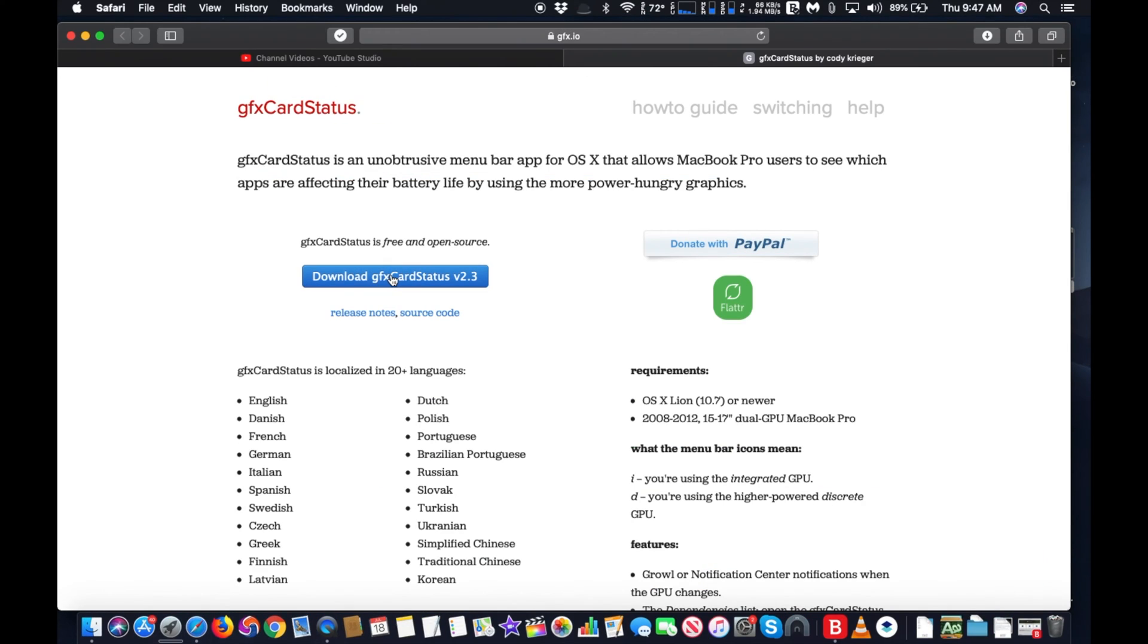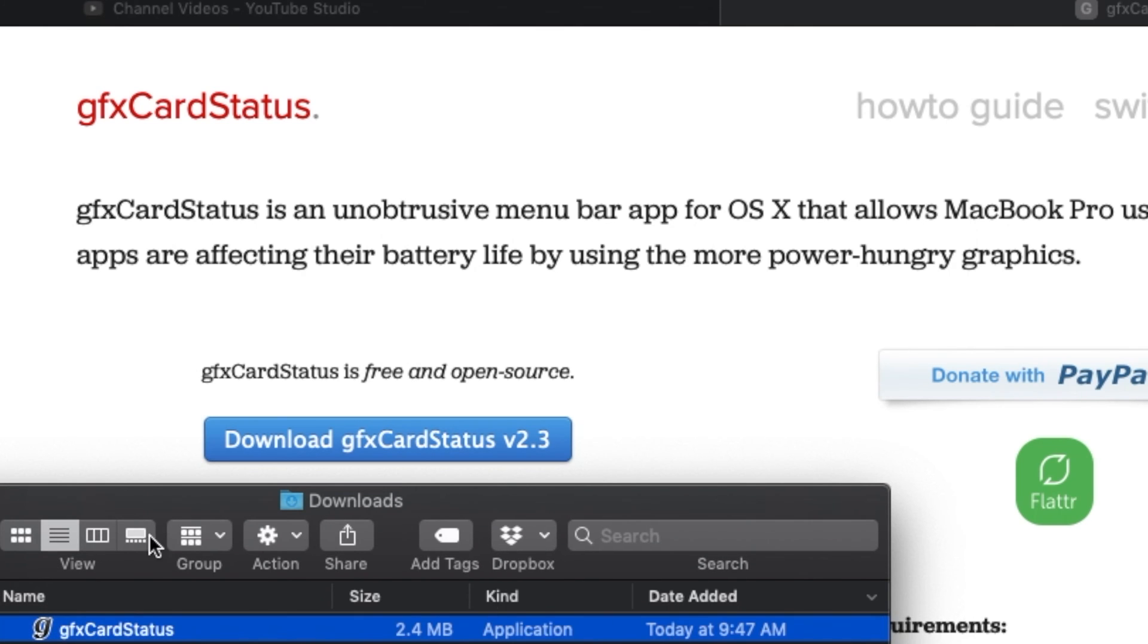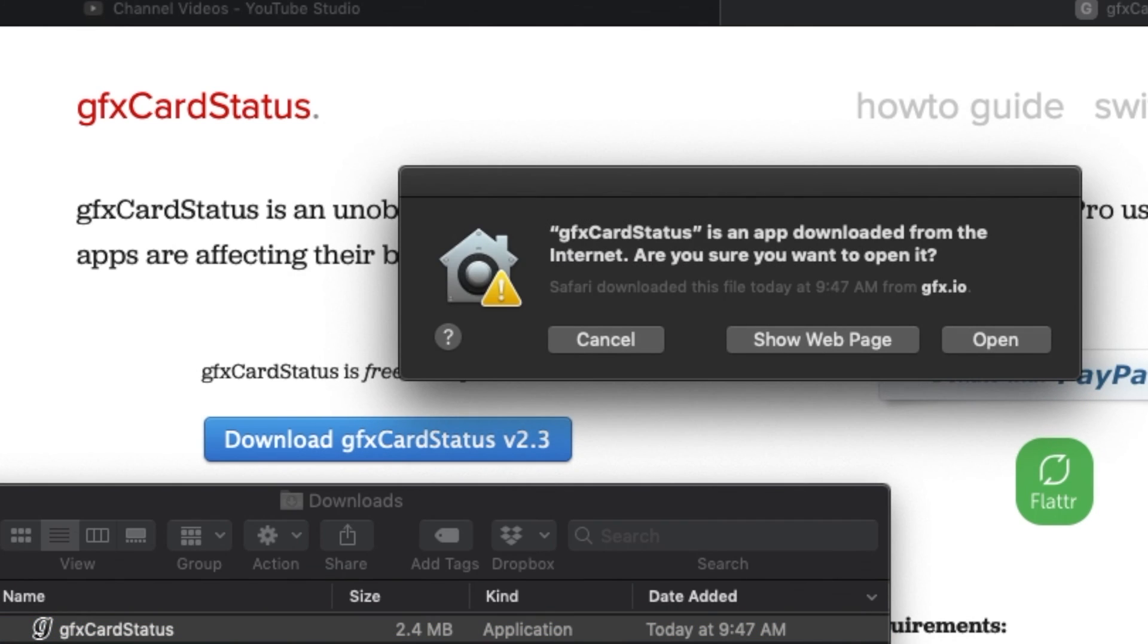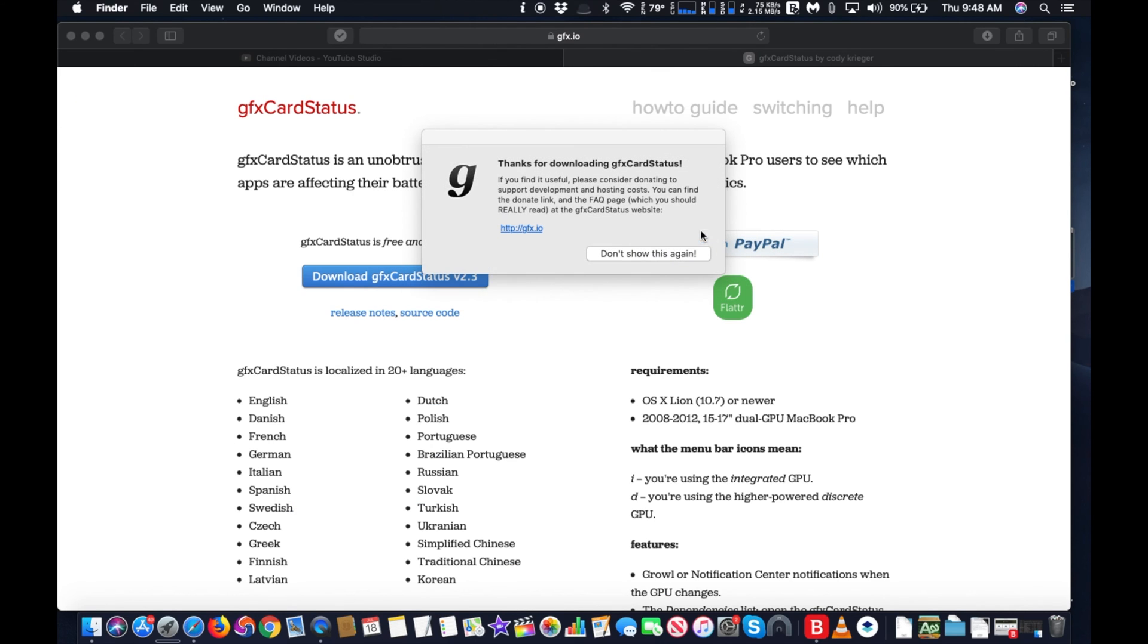Hi, I will show you how to use GFX Card Status to allow MacBook Pro users to manually switch GPUs or force your MacBook Pro to use integrated only or discrete only GPUs. Link is provided below. The app is free.